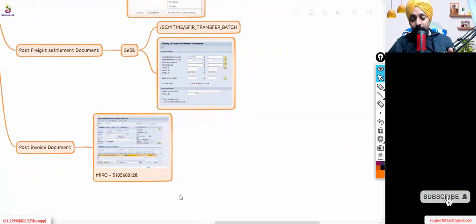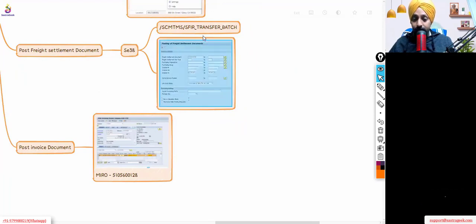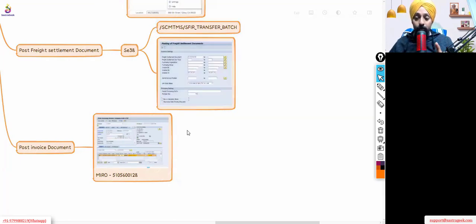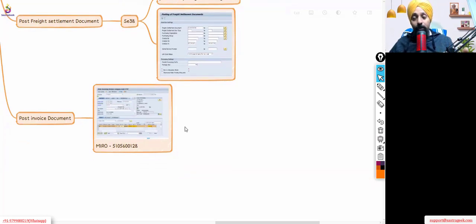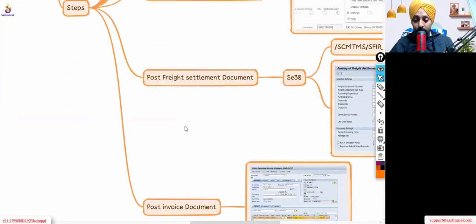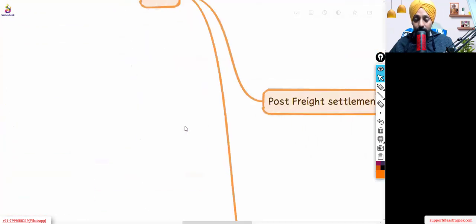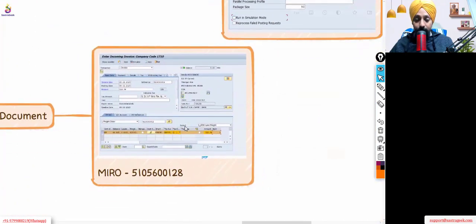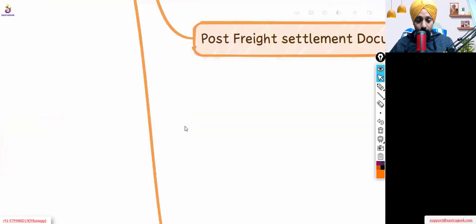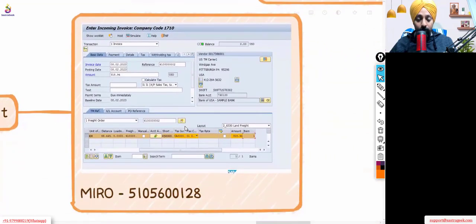My service PO was created with this transaction, but after creation of the service PO the system was not able to create the service entry sheet automatically. So I went in manually and created the service entry sheet manually against that service PO, confirmed the service entry sheet manually, and then went ahead and posted in the MIRO transaction against my freight order. So this is a posting we have done for the MIRO.